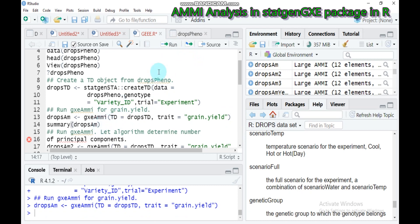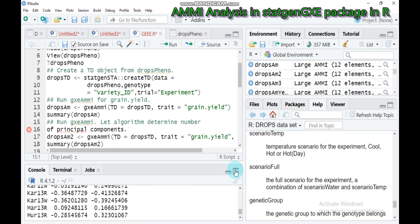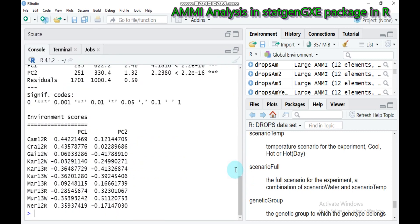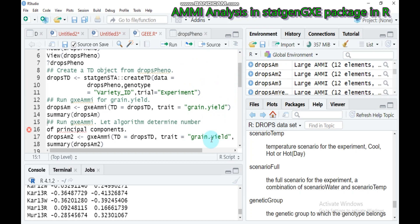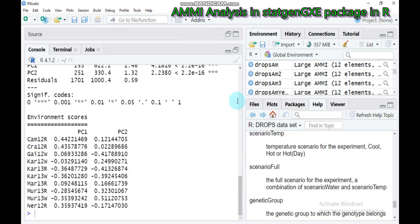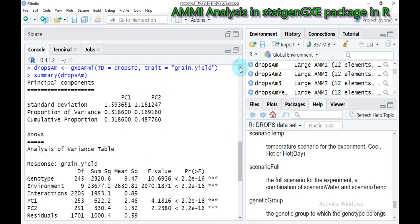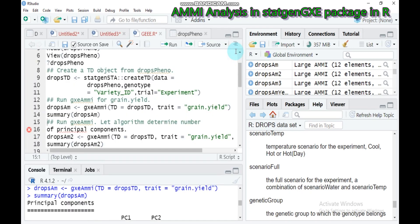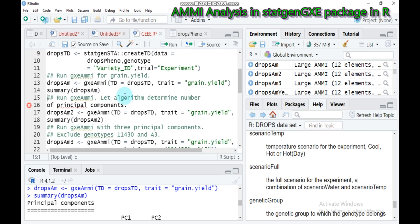Let's check our summary to see what it looks like. You will get such type of result. By default, the additive main effect and multiplicative interaction analysis uses a maximum of two principal components. If you check our results, here is PC1 and PC2. This is not sufficient enough, so this can be changed using the parameter npc, which helps create a greater number of principal components.